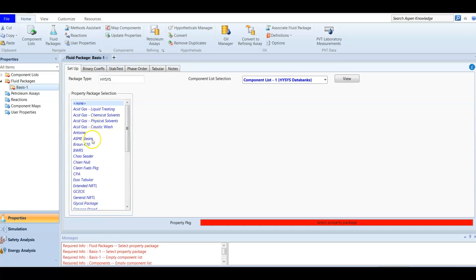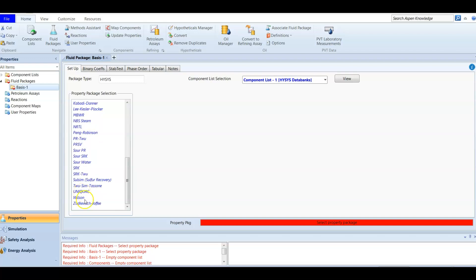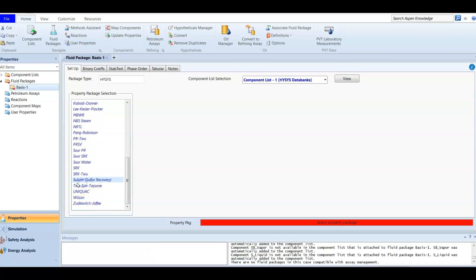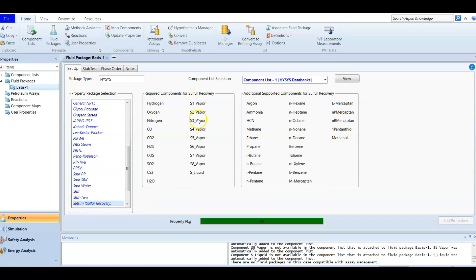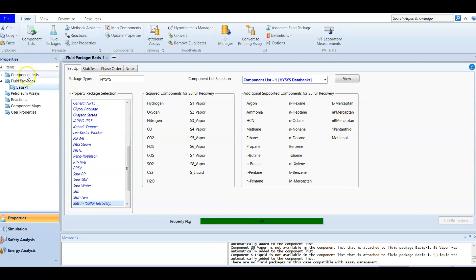I'm going to press Add and look for SRU or sulfur recovery. SulSim stands for sulfur simulation. After pressing it, the required components are automatically generated — you don't need to add them manually. HYSYS creates a component list with a full set of required components after selecting SulSim, which stands for sulfur simulation or sulfur recovery unit. Now we can go to our simulation environment.